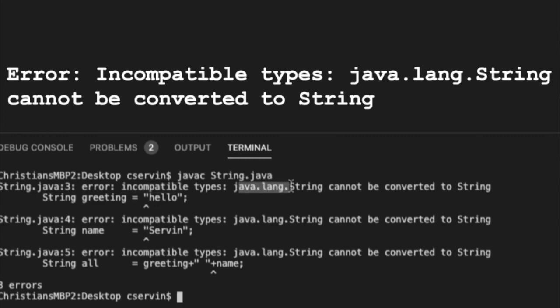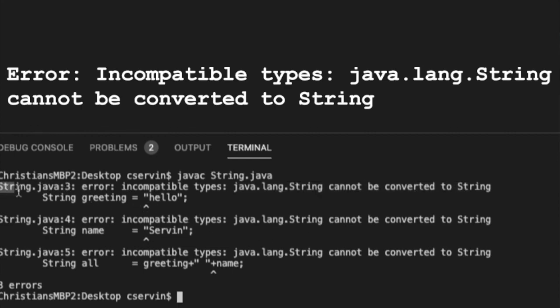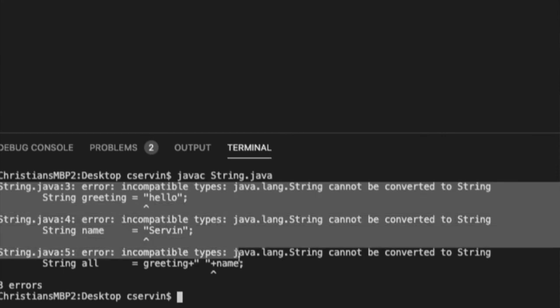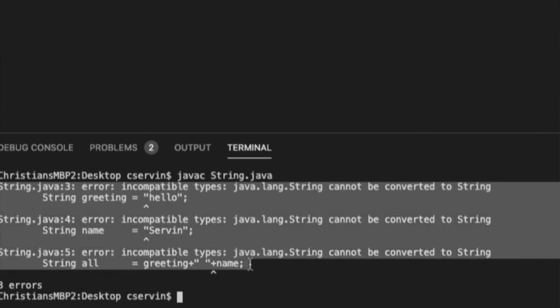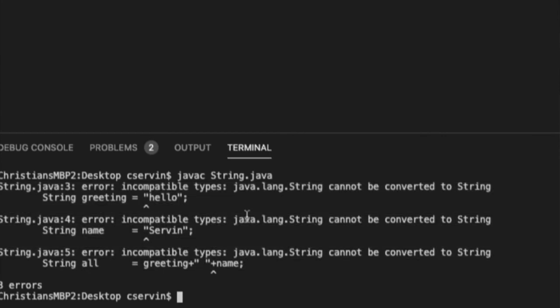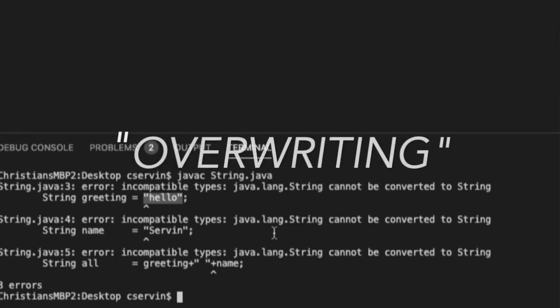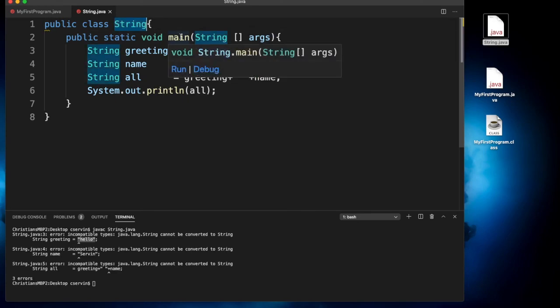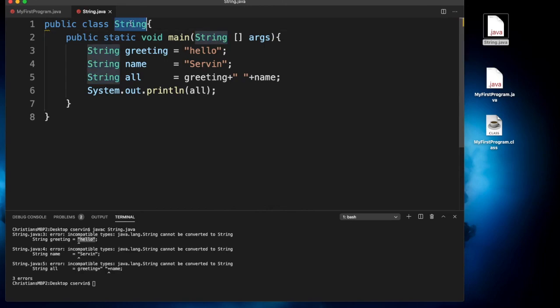java.lang.String cannot be converted to String. So here is where many students, they say, you know what, everything is fine professor. I don't know what's wrong with this thing. I'm just creating a string. I have a variable name, and I'm providing this string. I don't know what's wrong. And the problem is because you're overriding the file String. So this String is the main error. This is the main mistake.